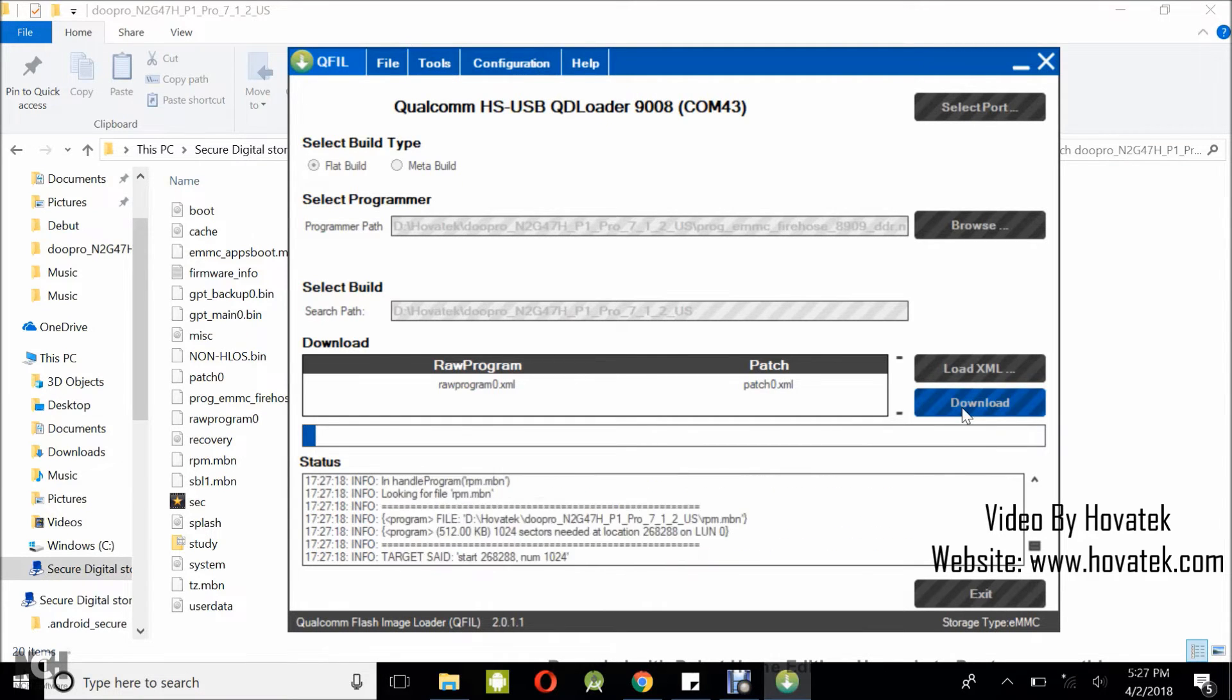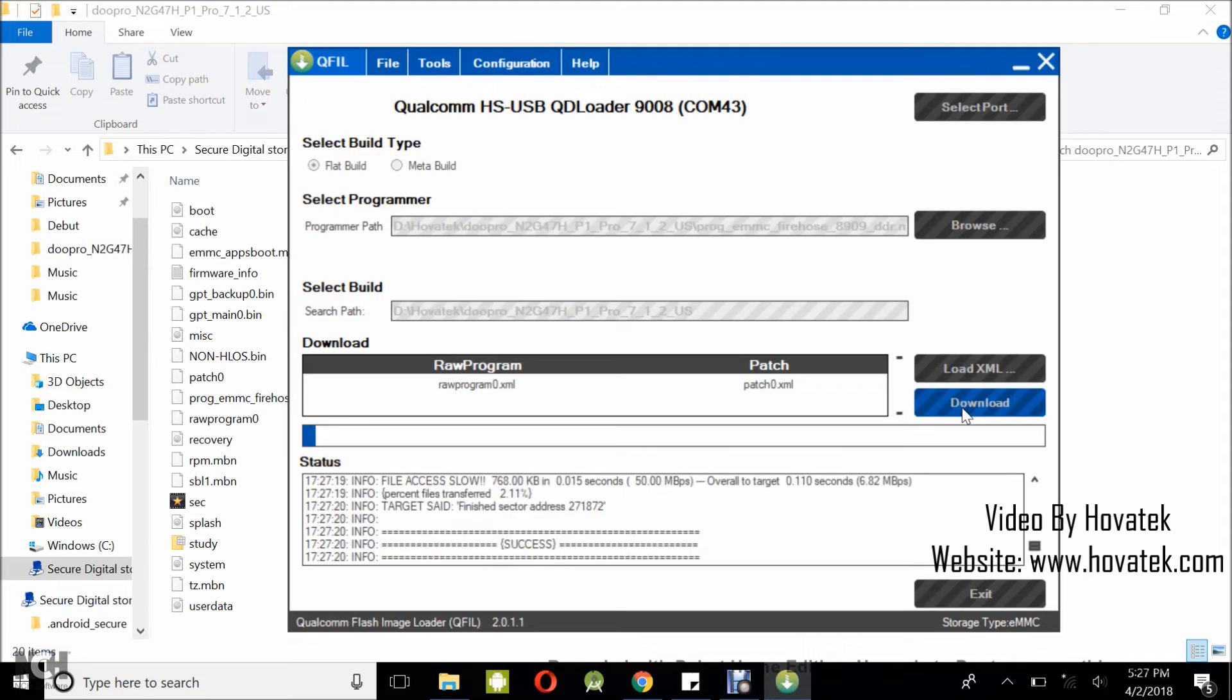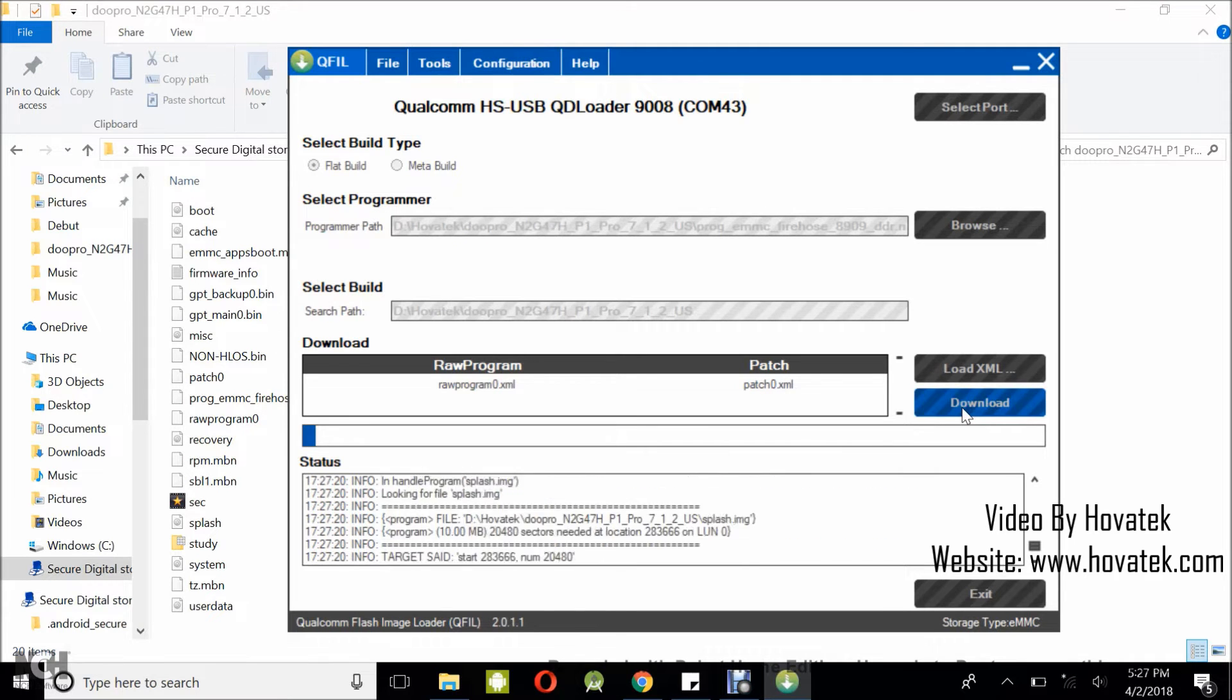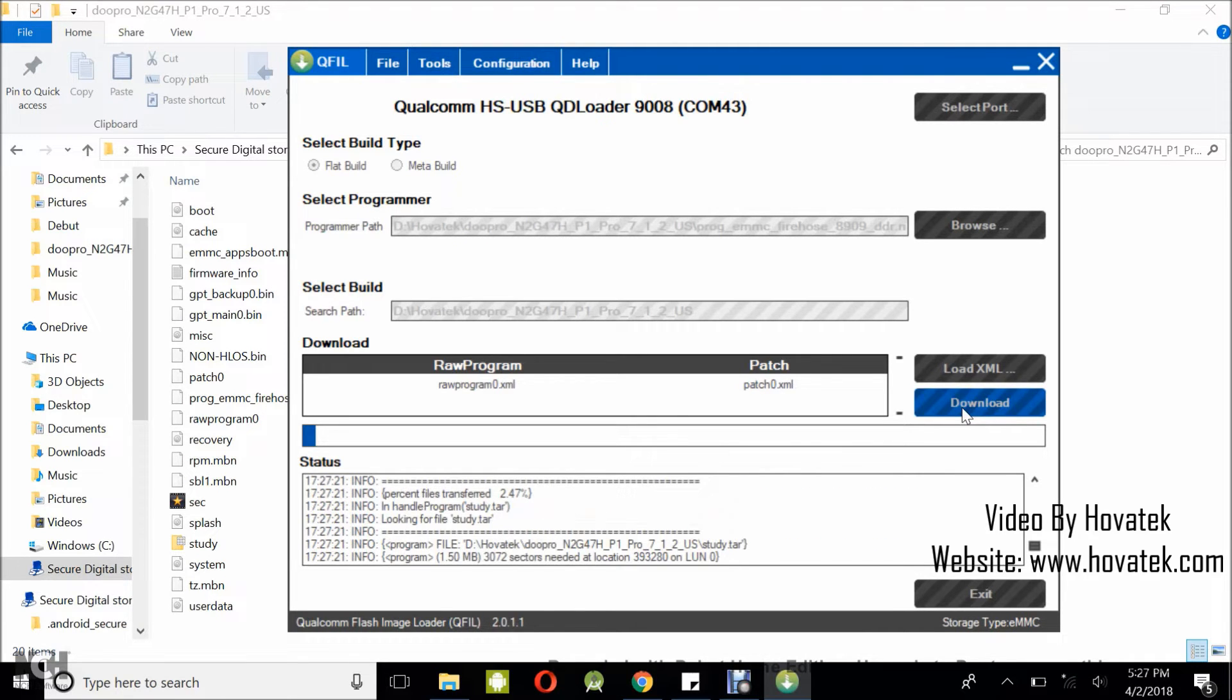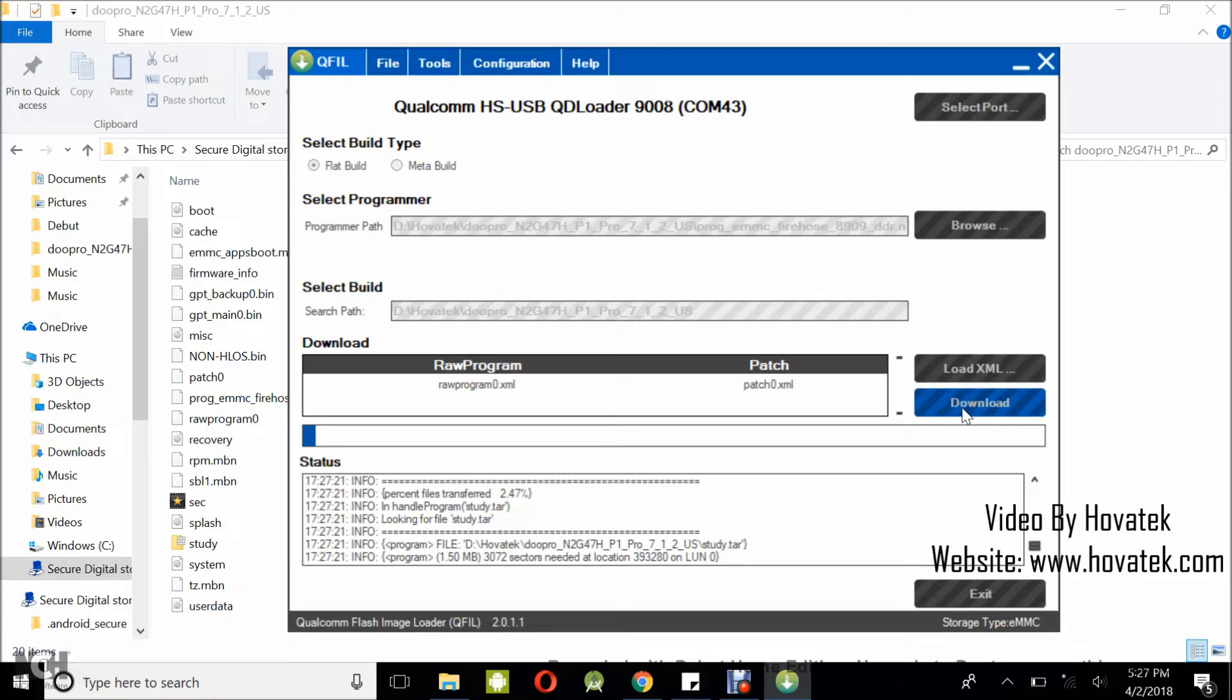Great. So we have the blue bar loading right there. So it's very important you do not interrupt the process because if you interrupt the process, that is going to cause your Qualcomm Android device to get bricked.